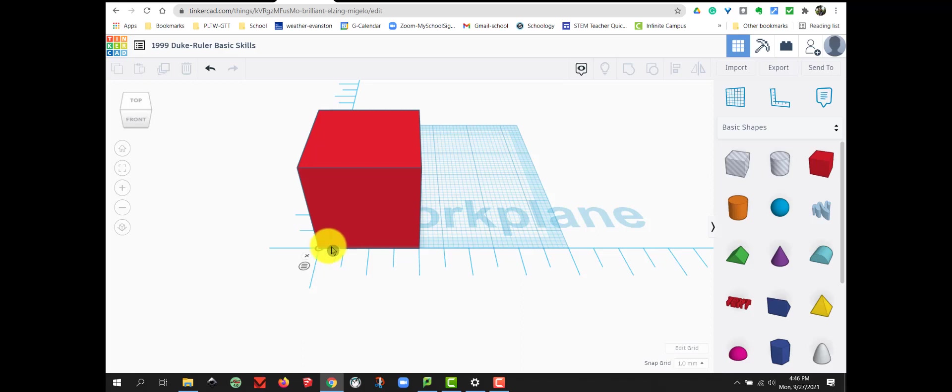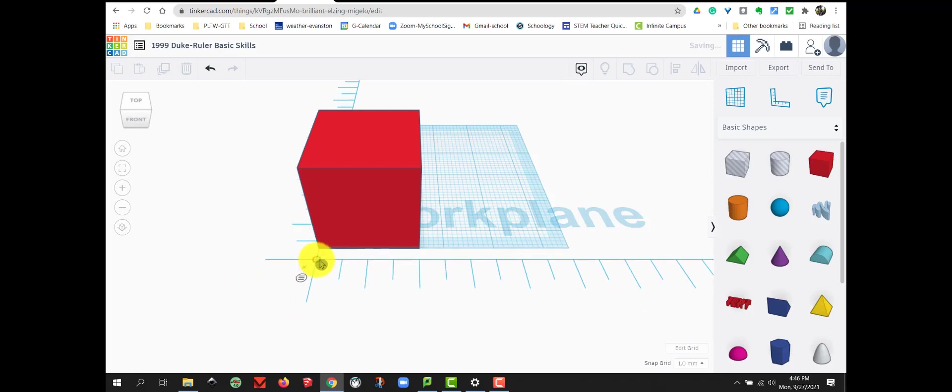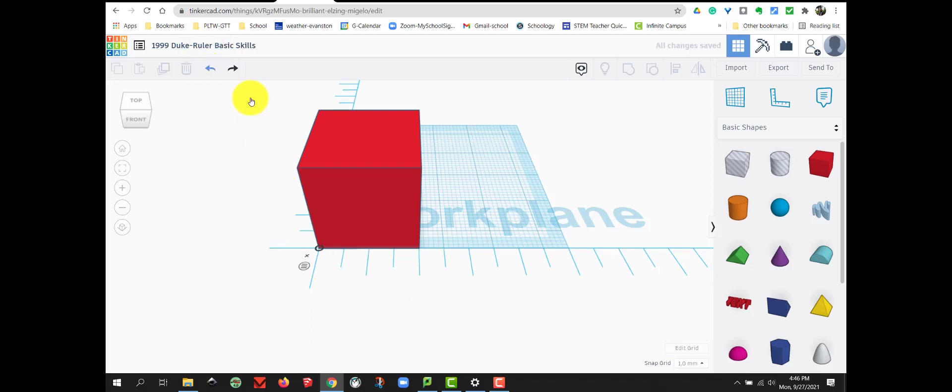Now, you will also notice when you're on your ruler, it turns red, or the origin of it turns red, so you can move it around. That's how you know you're on the origin of your ruler. I'm going to click undo and put it right back in the corner of my box.